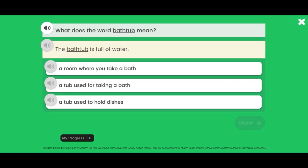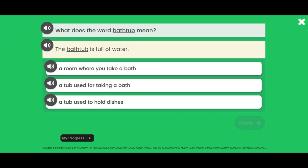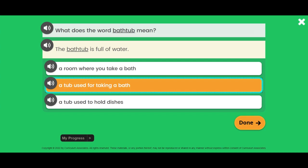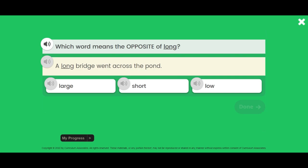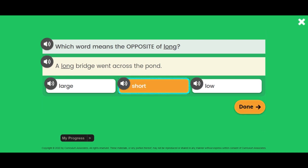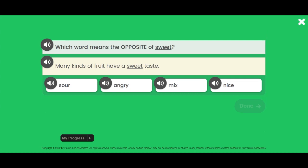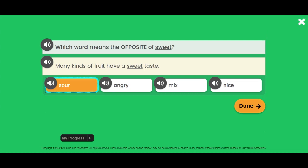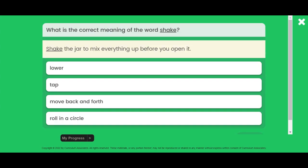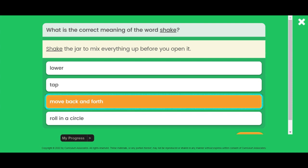What does the word bathtub mean? The bathtub is full of water. Which word means the opposite of long? A long bridge went across the pond. Which word means the opposite of sweet? Many kinds of fruit have a sweet taste.